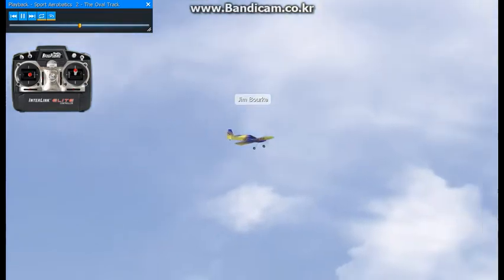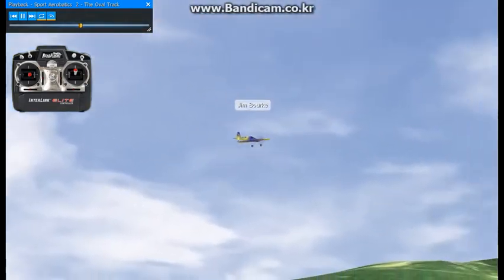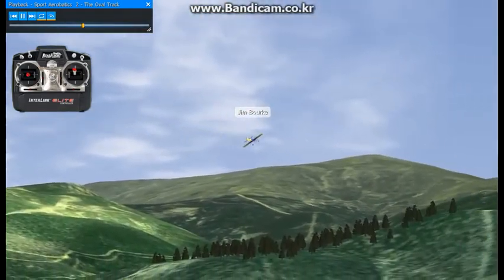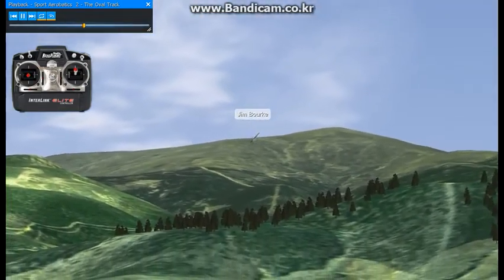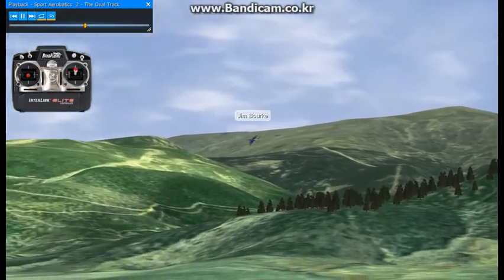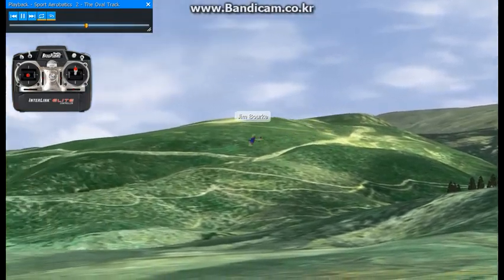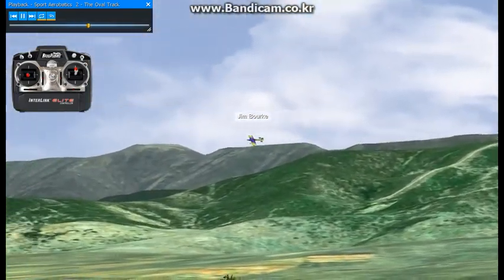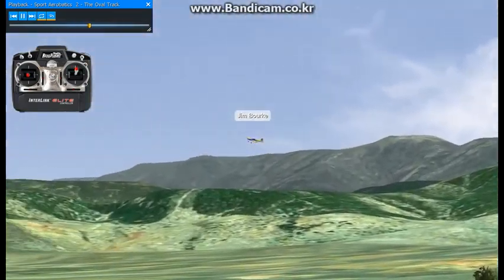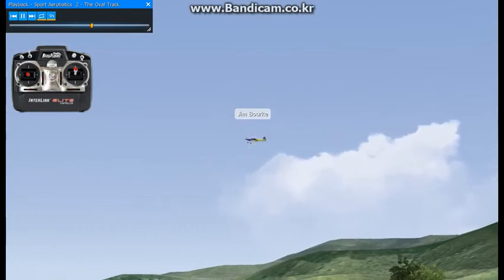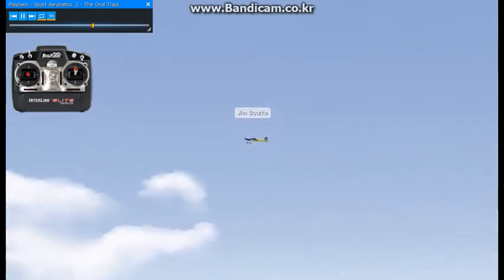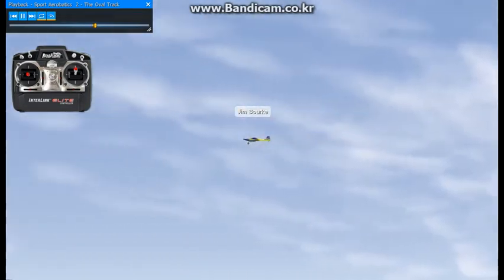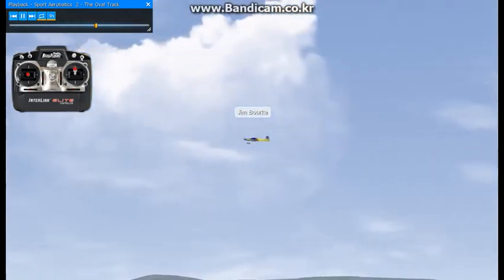Once you've mastered ovals, you can try doing figure eights. And just like with the straight and level flight, it's important to practice with various wind settings. A crosswind makes oval and figure eight tracks more difficult, and a headwind can make it difficult to make constant radius turns.